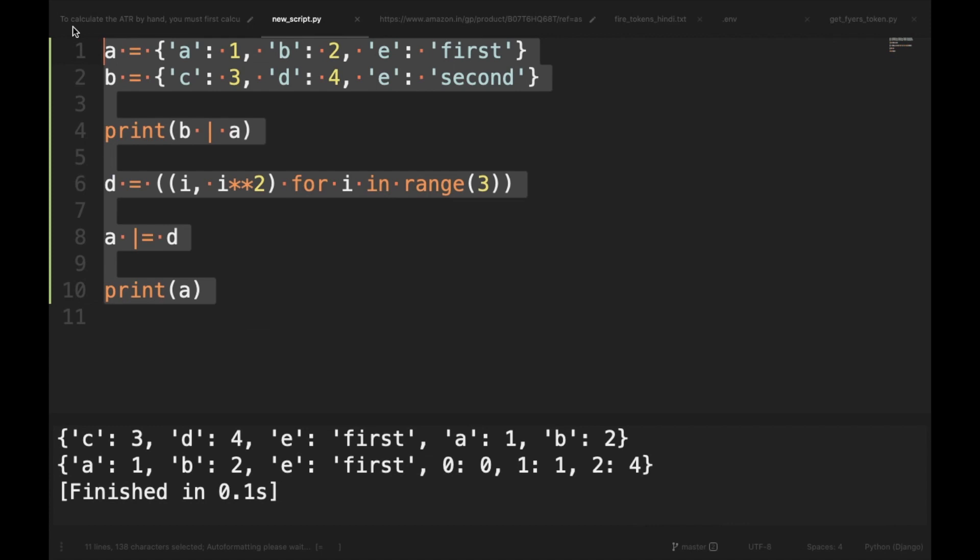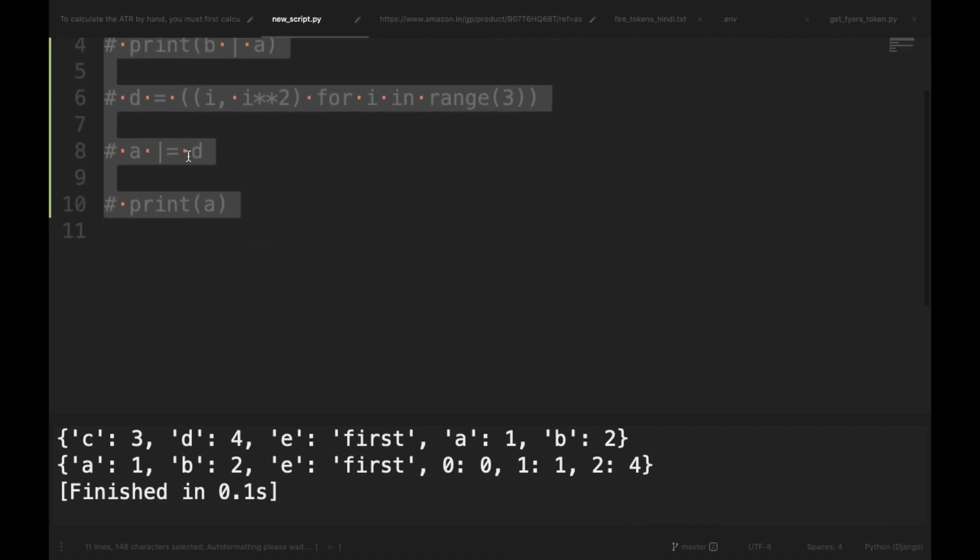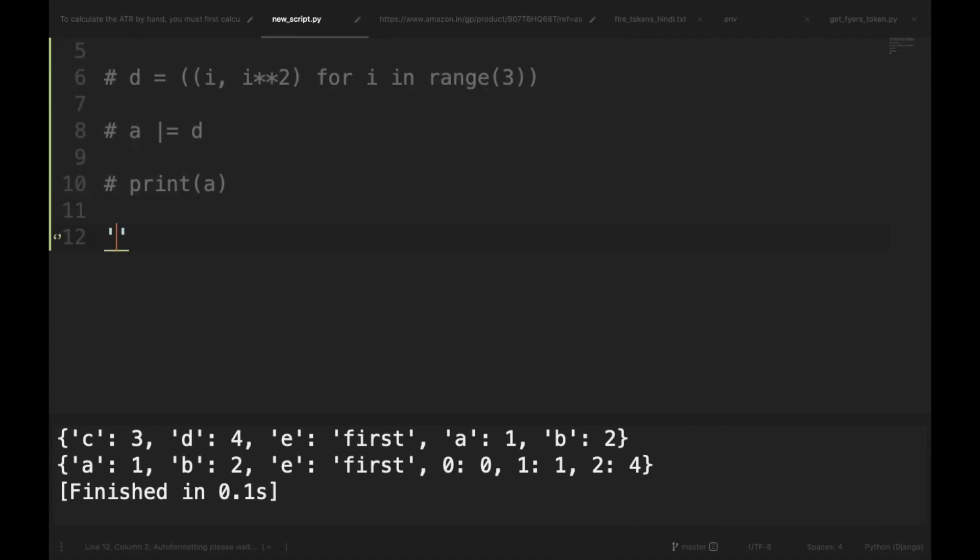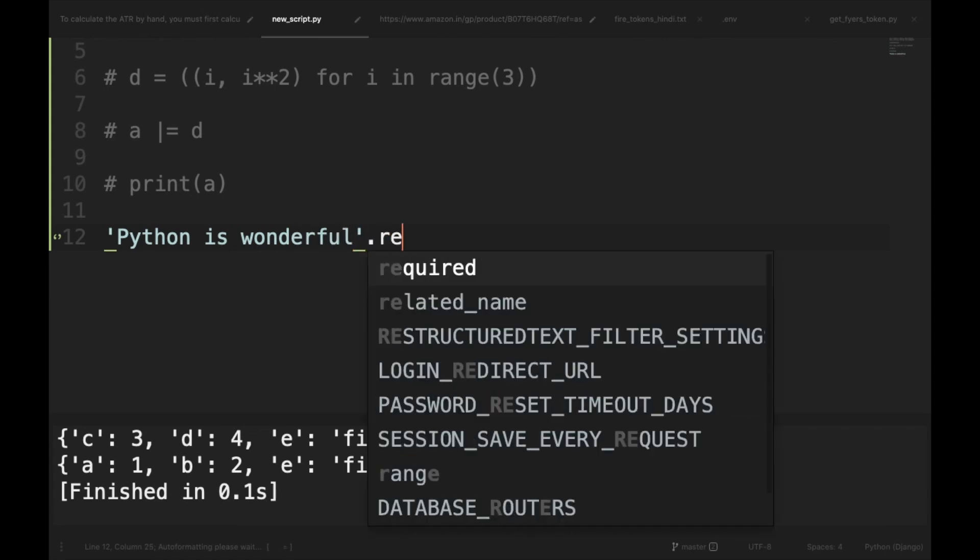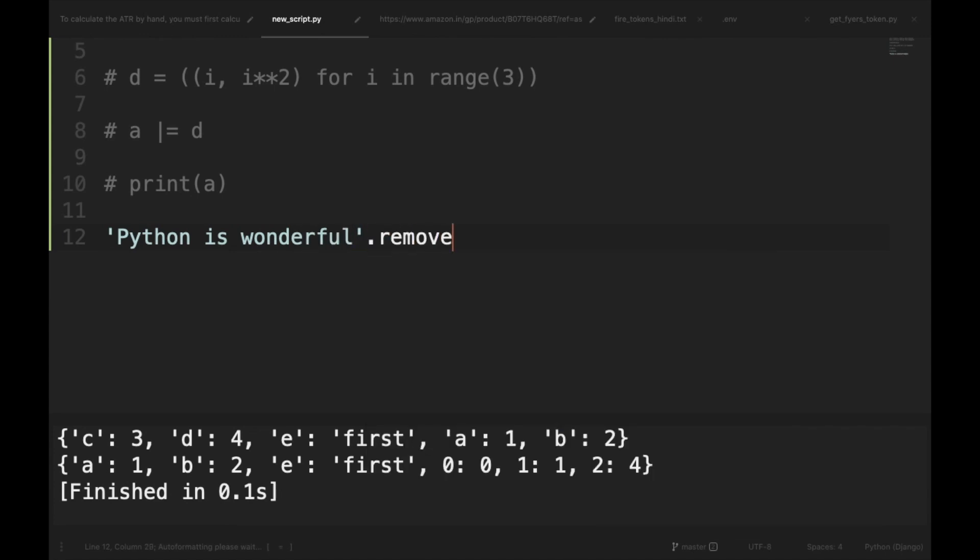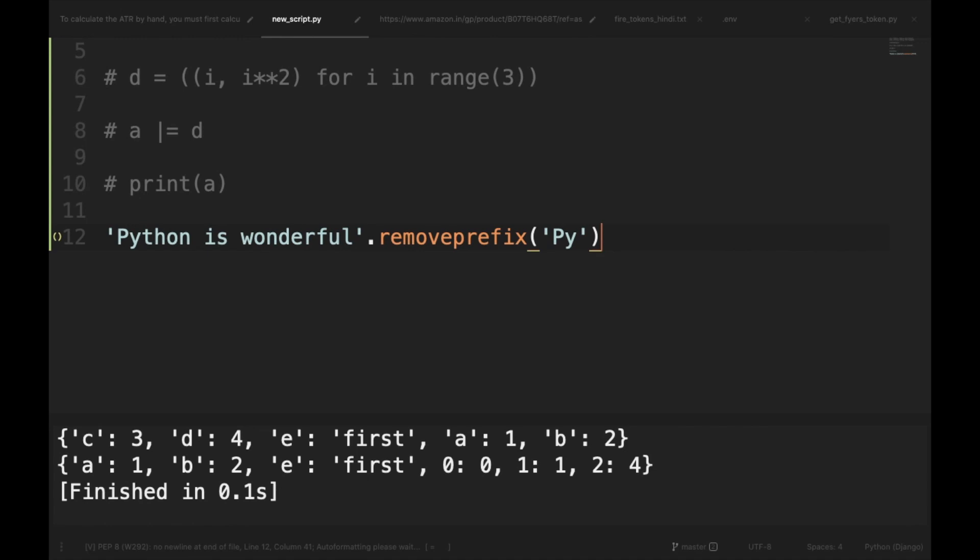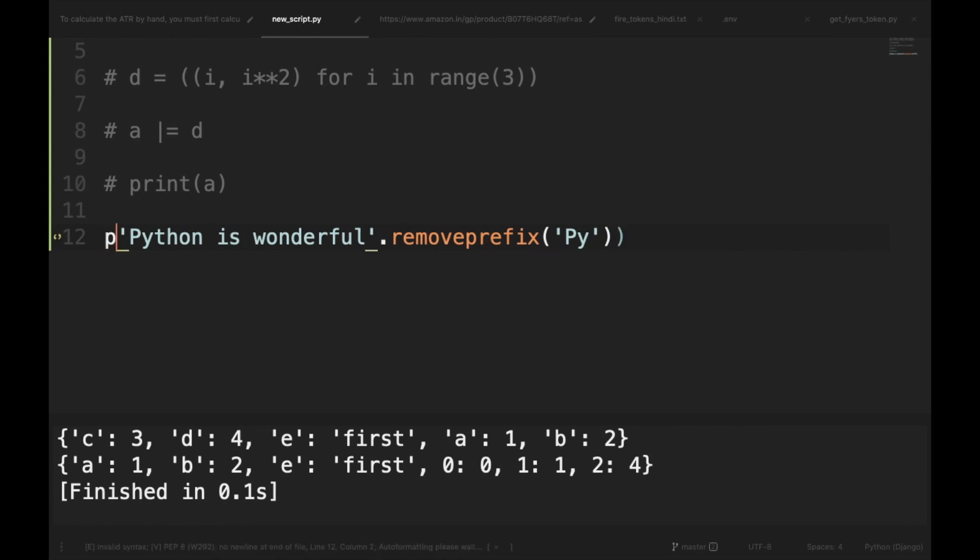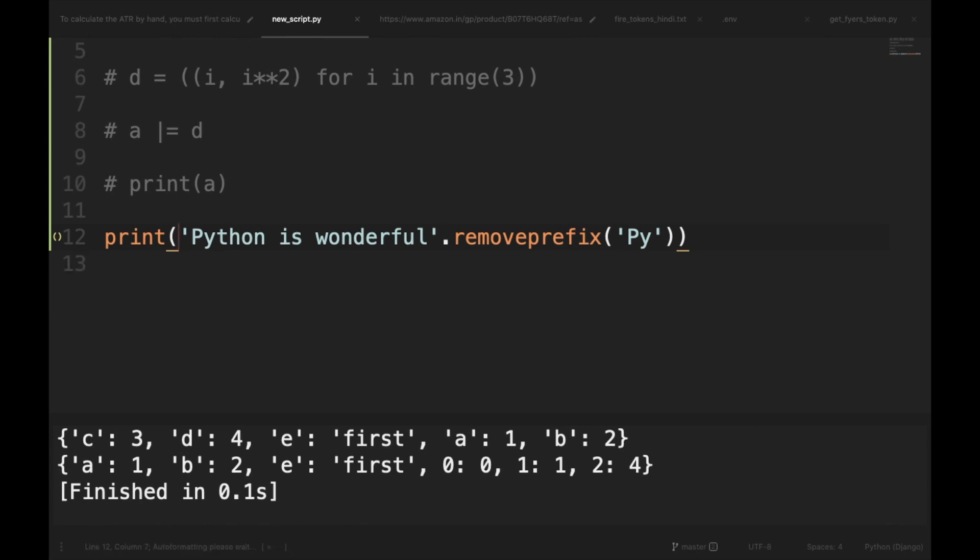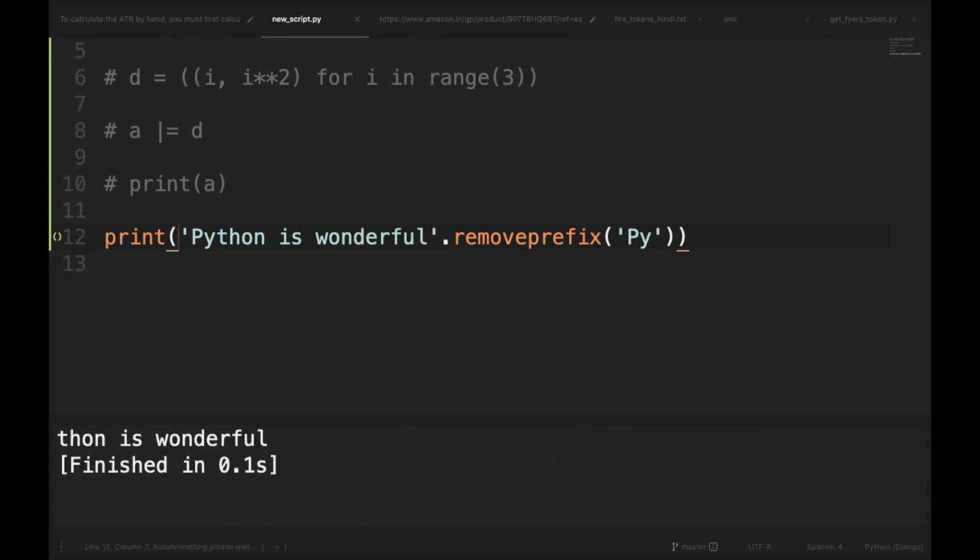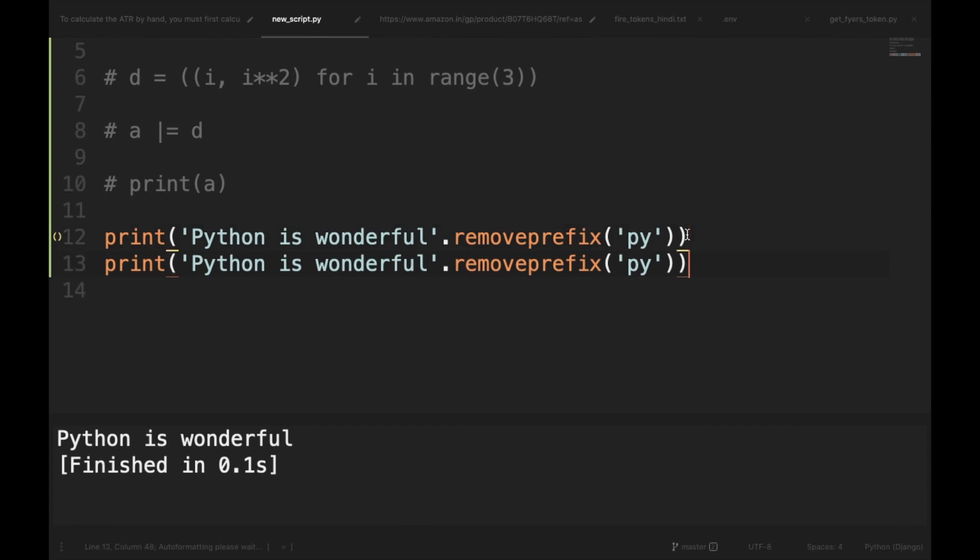So let's say I have got a string: Python is wonderful. Then I can use removeprefix and I can remove 'Py', the prefix, and let's print it out. And if we run it, it has removed 'Py' in the beginning. And this method is case sensitive. So if I use 'py' and it is not present in the prefix, it won't do anything to the string.